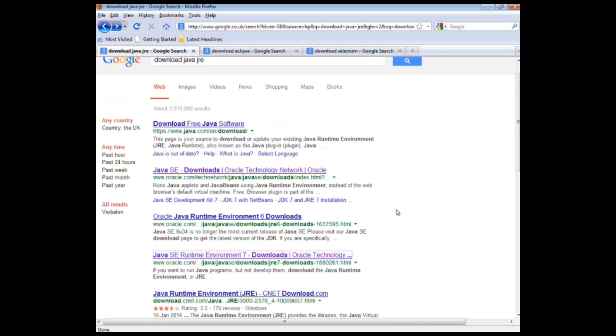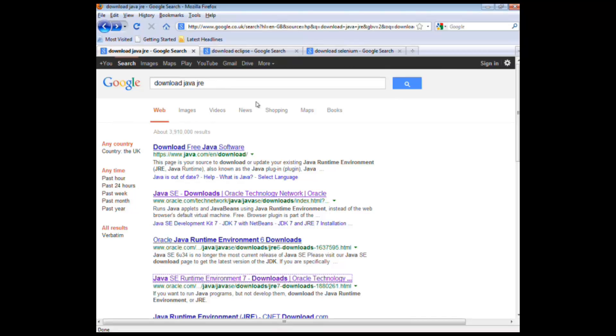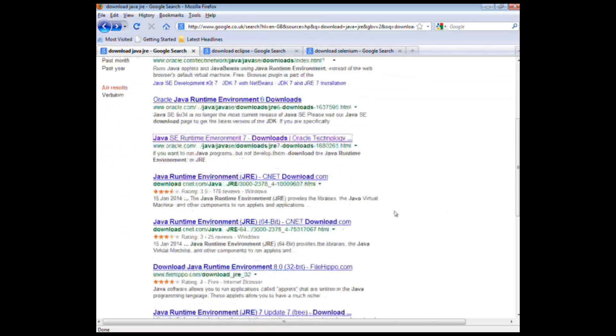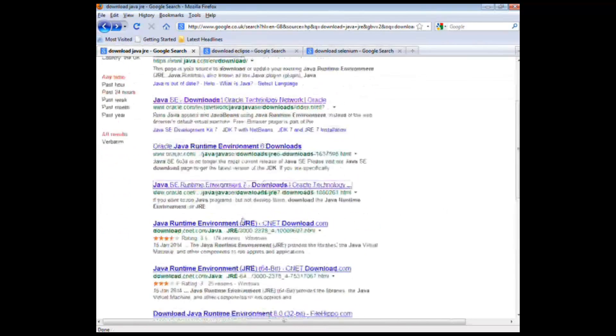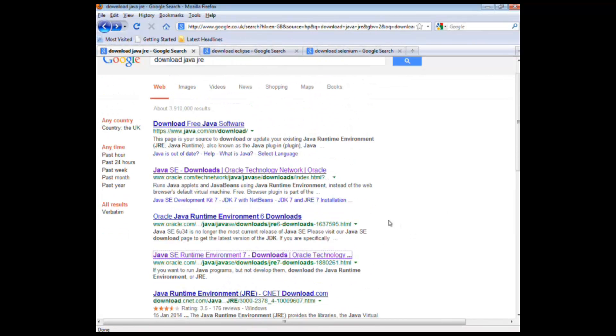So the first thing we should do is install Java. If you don't already have it installed, what we need to do is download and install the runtime environment for Java. Do a quick search for download Java JRE and we need to download the JRE from the Oracle site.